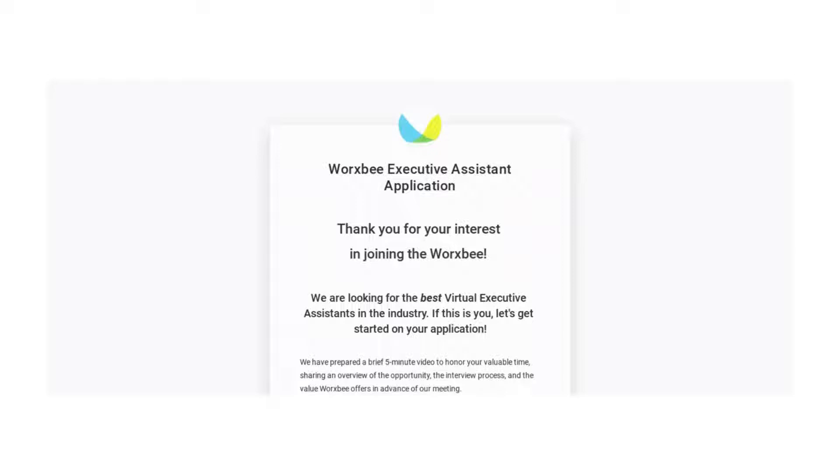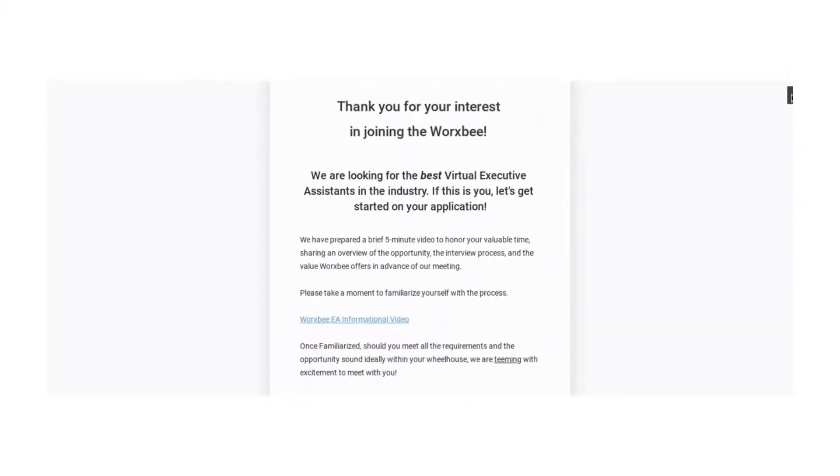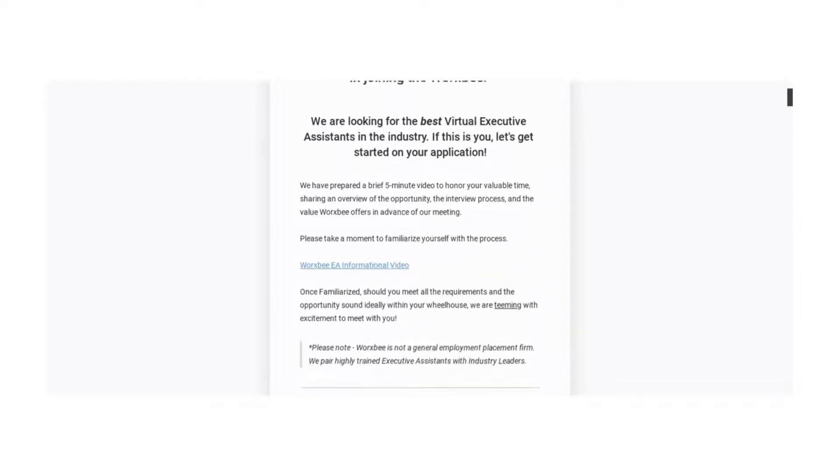So this job is called, I want to say Worxbee, Workxbee, Worxbee, I don't know, but anyways I'll put the link in the description for you. This is for a virtual assistant and they are looking for people to pretty much exactly what it sounds like, be virtual executive assistants.